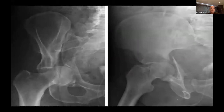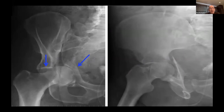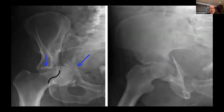Looking at the Judet views: on the obturator oblique view, you can see that segment of the acetabular roof intact. You can see rotation and displacement of the anterior column, which is hinged on the upper segment of the pubic rami, and medialization of the head. Then that fracture of the posterior column as it exits. If you have a lower posterior column, it can actually bisect or transect the teardrop and disrupt it more completely.